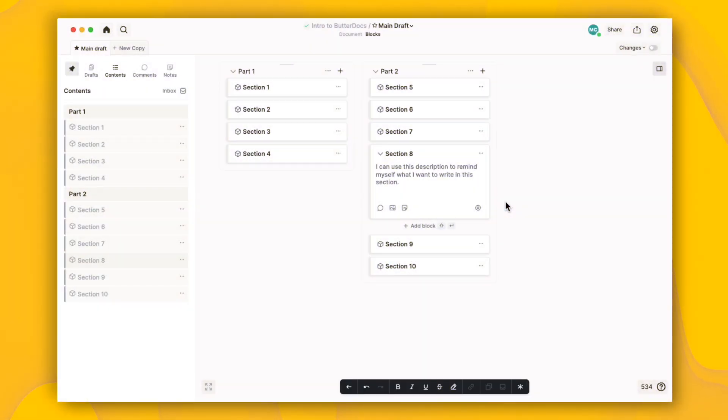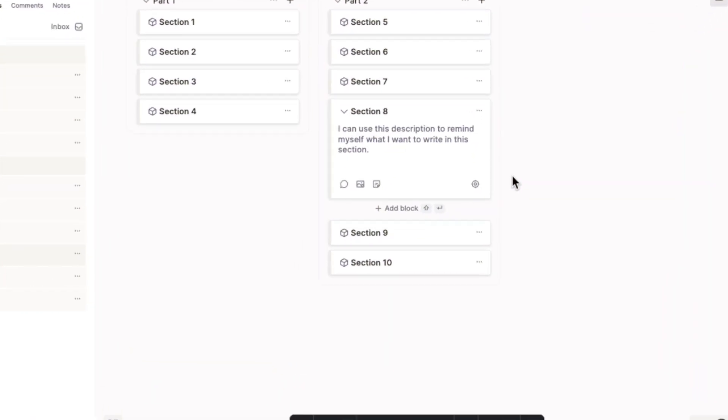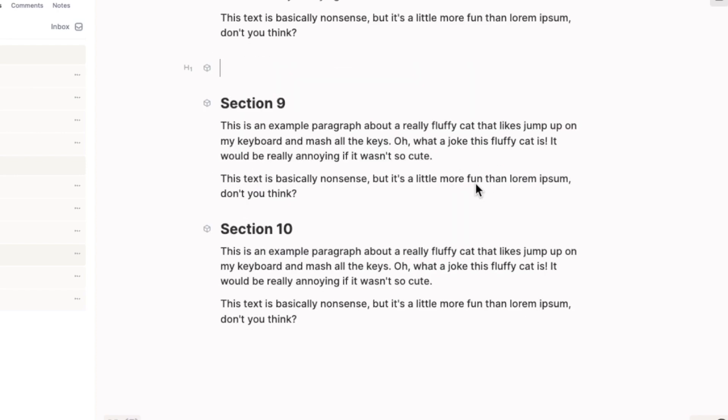When you want to write the section that a block represents, click the bullseye to jump to it in your document. Hit Tab to use the title of the block as the title of this section in your document.